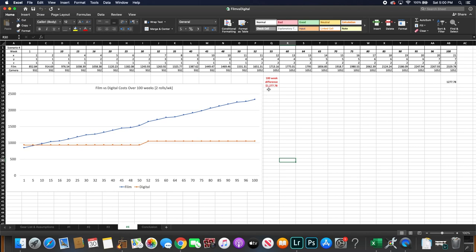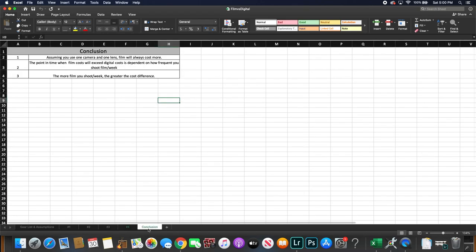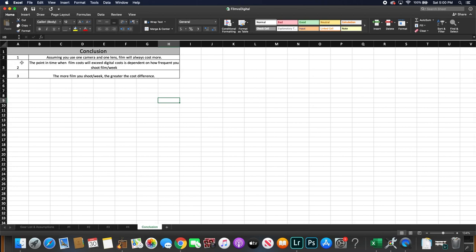So the conclusion is that assuming you're using one camera and one lens, film will always cost more. No matter what, there will be a point where film will be more expensive than shooting digital. And that transitions into my second point, which is the point in time when film costs will exceed digital costs is dependent on how frequently you shoot film every week. So the more you shoot every week, the greater the cost difference will be at the end of the 100 week period.